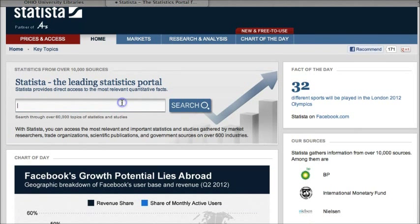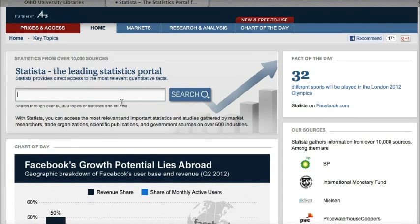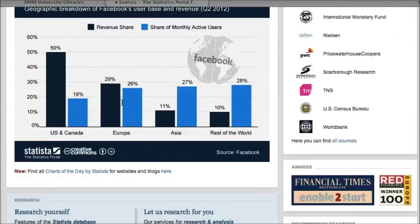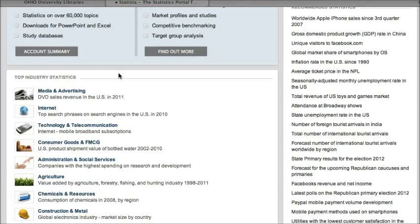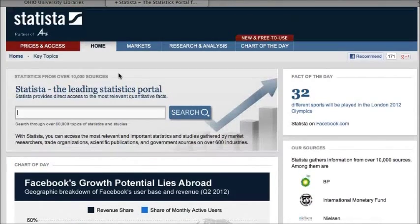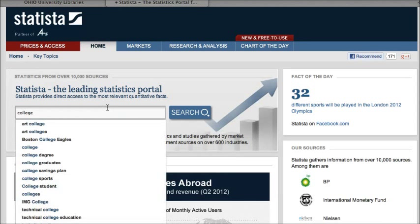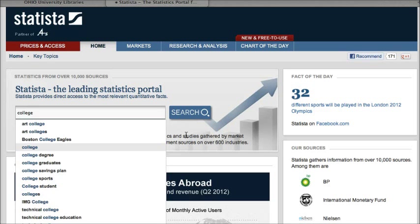Statista has a search box right on the home page where you can search for whatever topic you're researching. You can also scroll down to the bottom of the page and see statistics by industry, so you can browse if you're not sure what kind of search term to use. I'm going to scroll back up to the top and do a search for 'college' — it gives me some suggested search terms, but I'm going to stick with college.